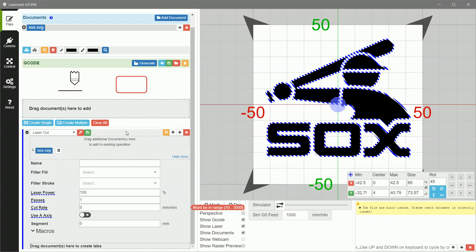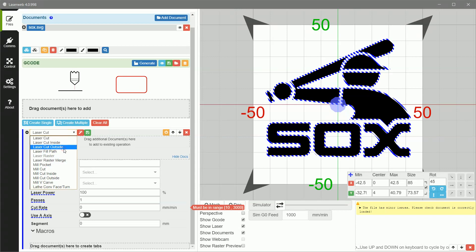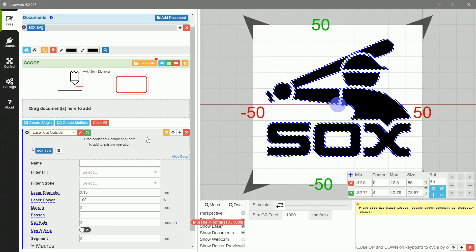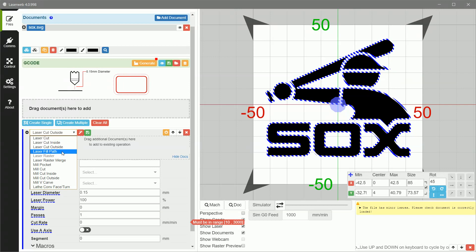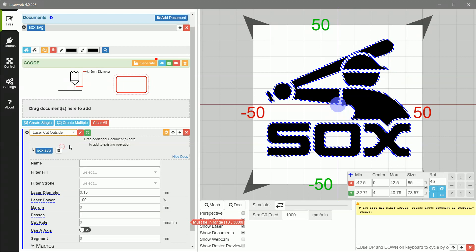So the document is ready to be loaded into the section down here, the G-Code section to actually set up a cut. So you drag it in here and then it comes up with all these cool options that you can use to spec when you're doing whatever kind of cut you're going to do. So I'm going to choose laser cut outside because I want an outline of the logo. There are all sorts of options in here. You can cut inside, you can do a laser fill path, which allows you to burn it pretty much the way the logo looks with dark sections, but I just want to do an outside cut just in the interest of time.